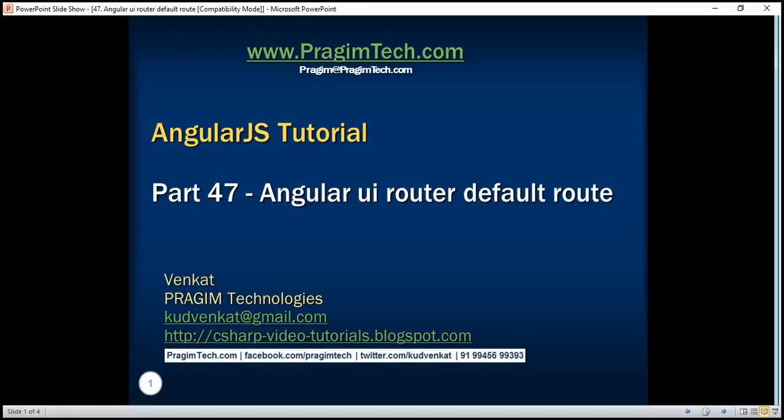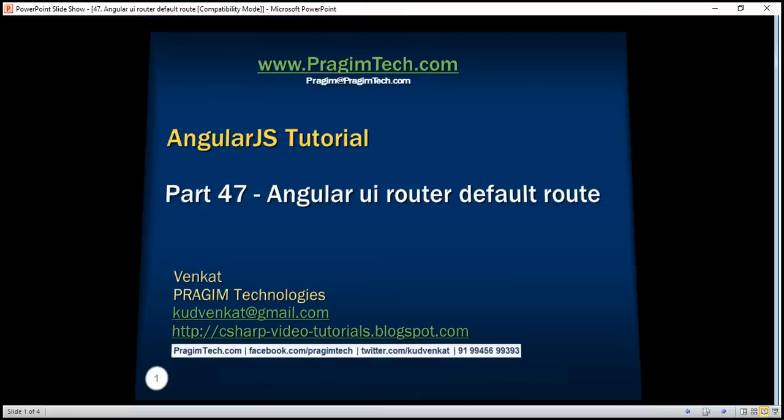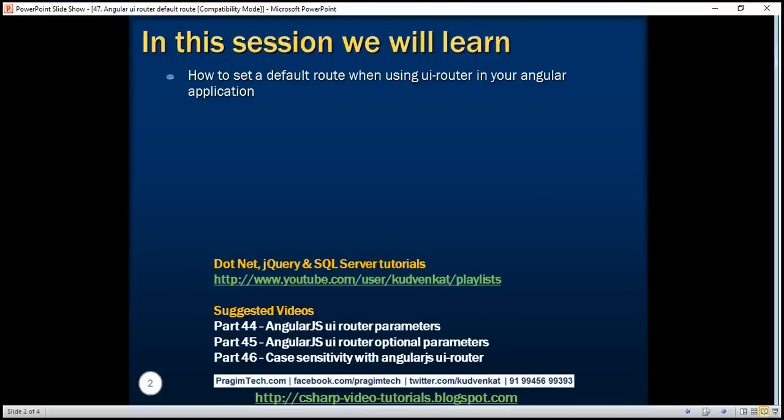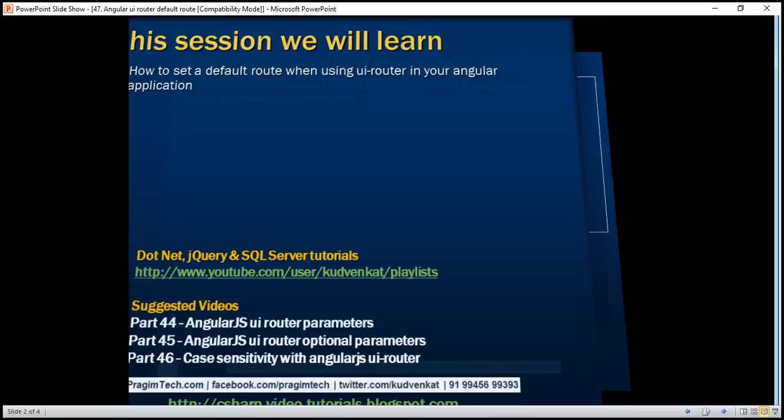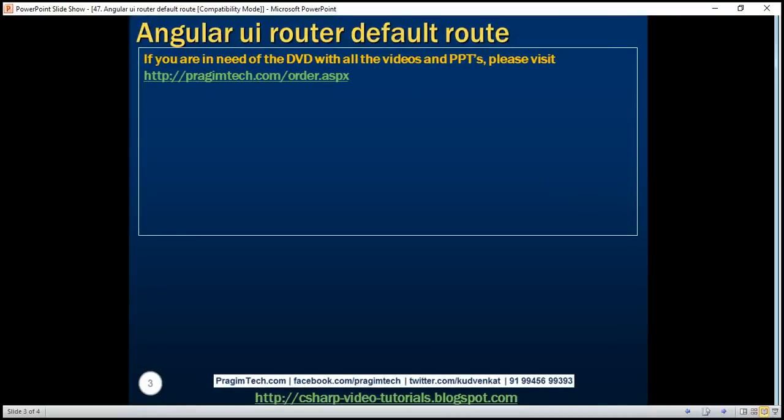This is part 47 of AngularJS tutorial. In this video we'll discuss how to set a default route when using UI router in your Angular application. Let's understand this with an example.